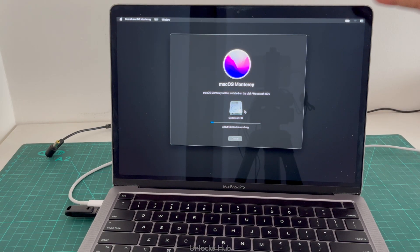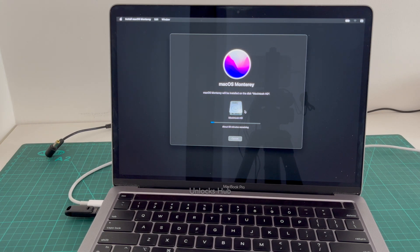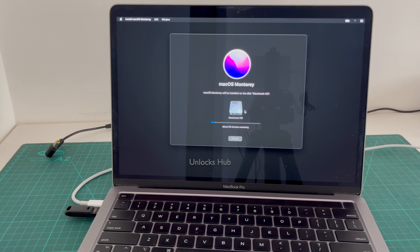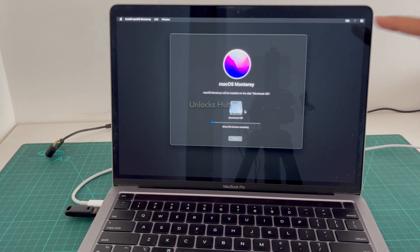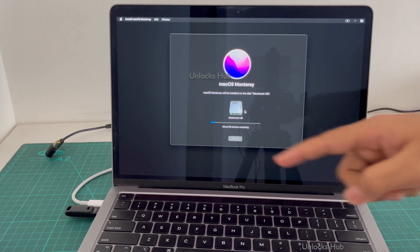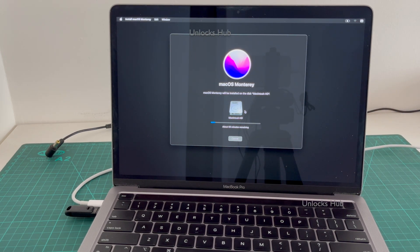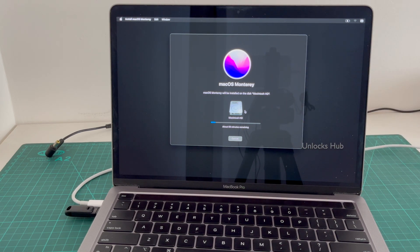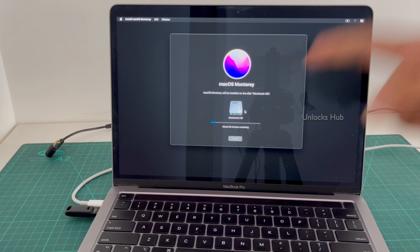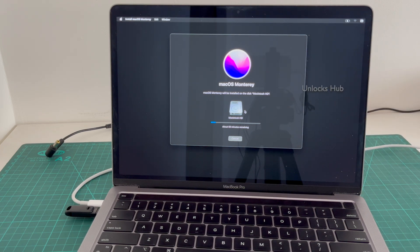Let me just check the power source — it was turned off, but now I've connected it to the power source. Make sure the MacBook is connected to the power source and is in the charging state. The installation has started — it says about 59 minutes remaining. This whole process takes somewhere around 1 hour, so make sure to wait.